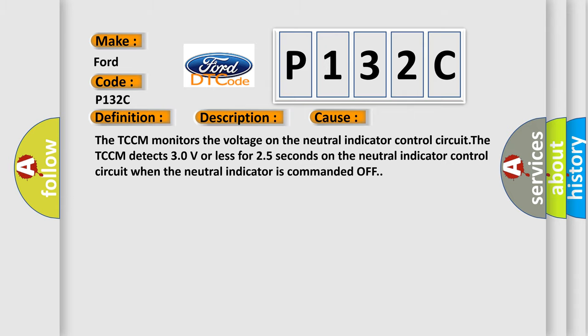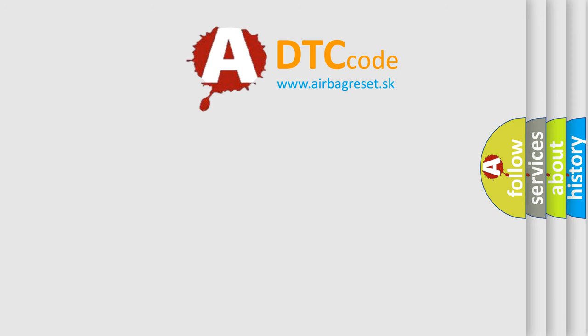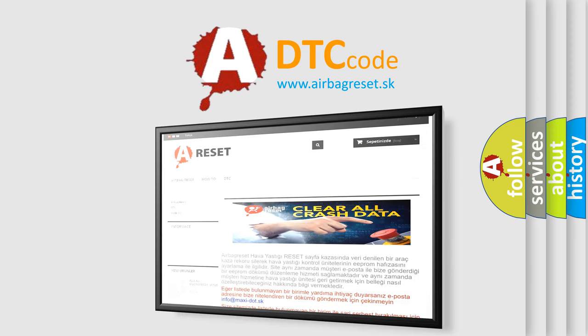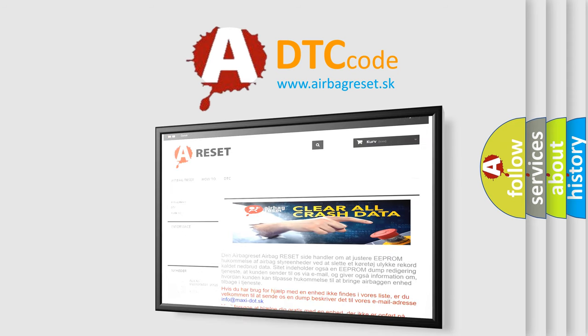The Airbag Reset website aims to provide information in 52 languages. Thank you for your attention and stay tuned for the next video.